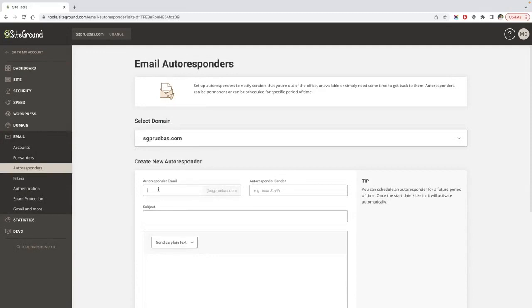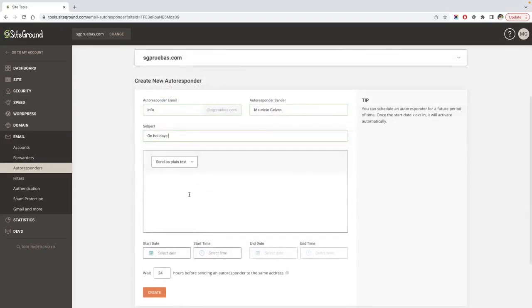enter the email address you want to send the autoresponses from, the name you want the message to come from, and the subject of the autoresponse email. Finally, type in the message in the body field.